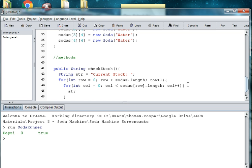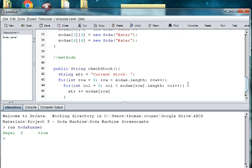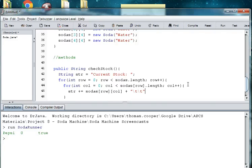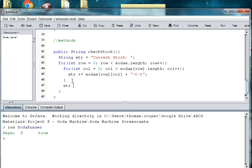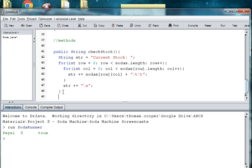So we say str plus equals soda at a particular row and column. Or sodas at a particular row and a particular column. And then we're going to go ahead and add a tab so that they're separated from each other a little bit when we print them out because we want to have enough space to print out the names of our sodas. And then once we've done that, we need to, at the end of the inner loop, we're going to add a return sequence. So we'll say str plus equals quotes backslash n. And then when we're finally finished, we need to return our string. So we say return str.